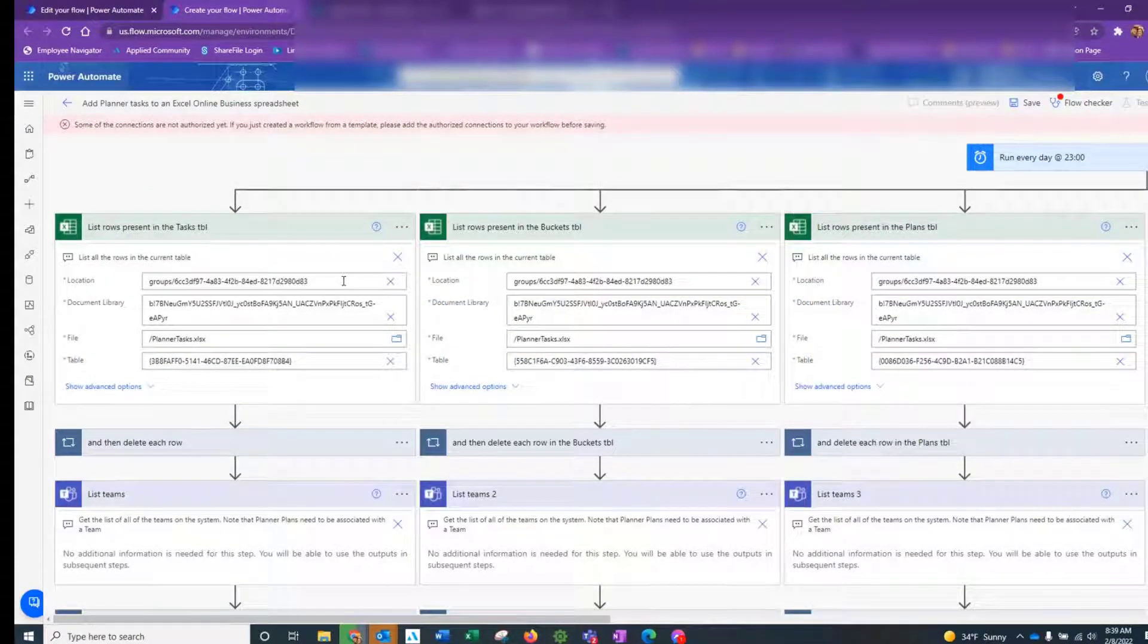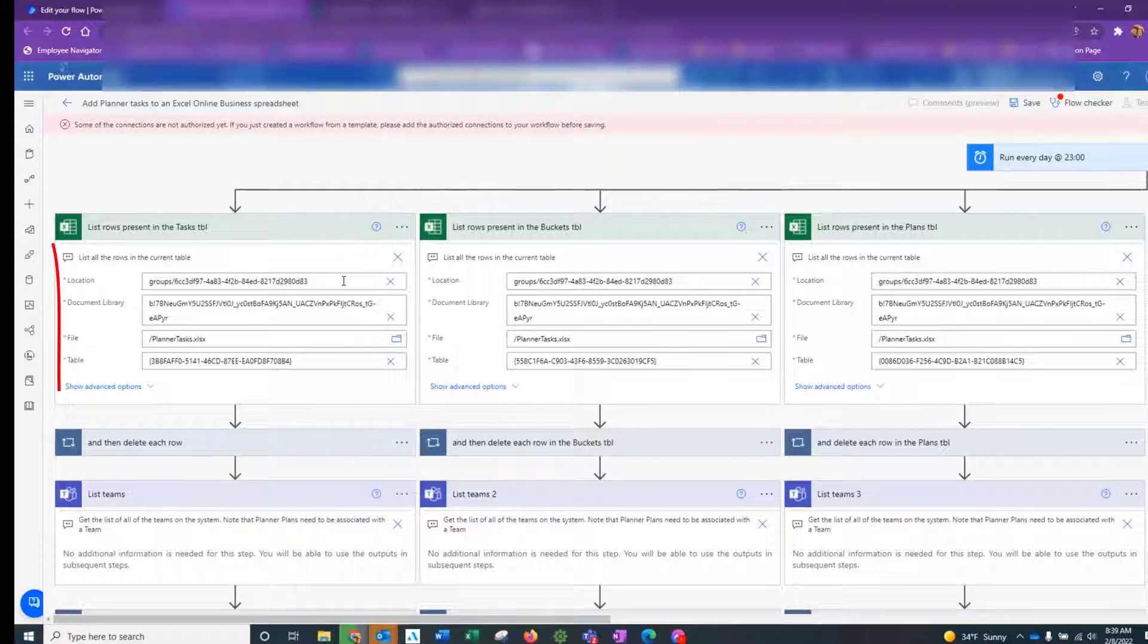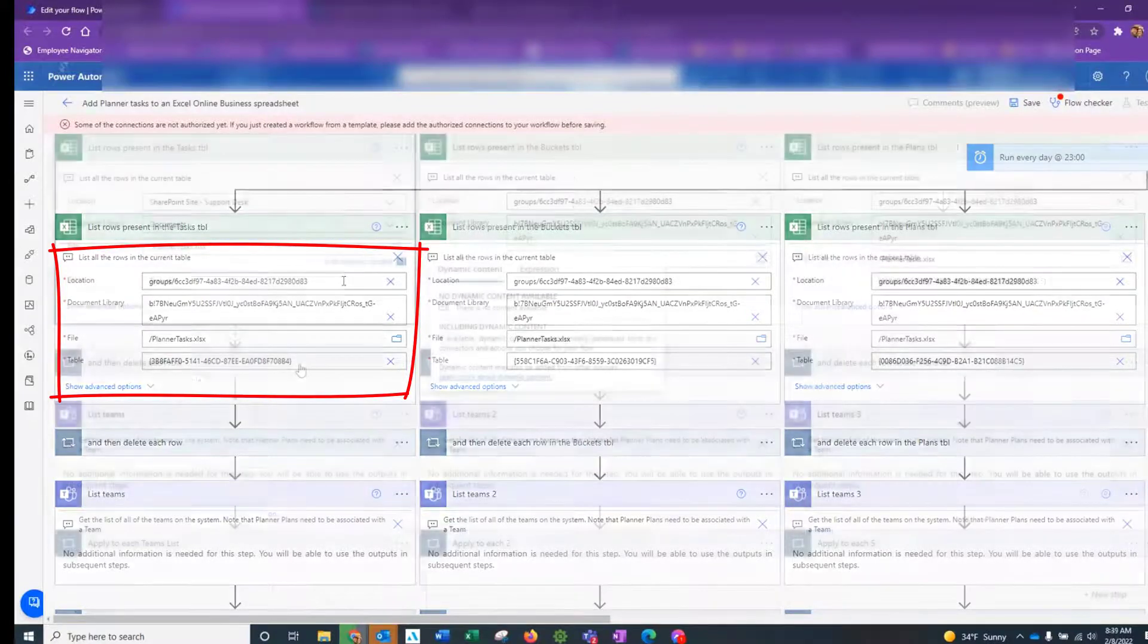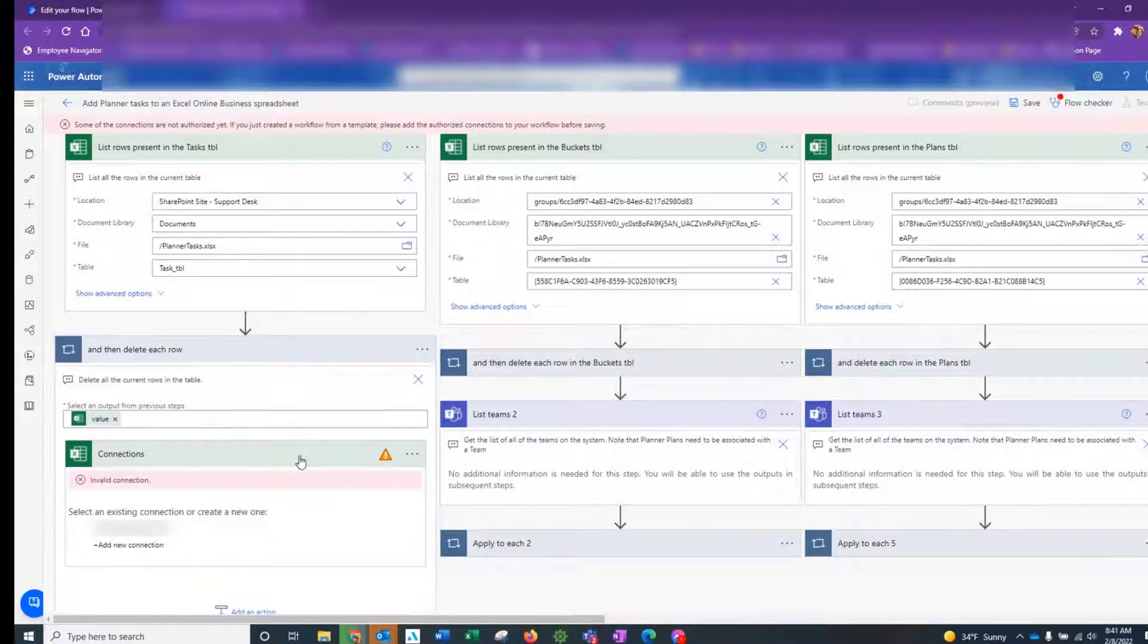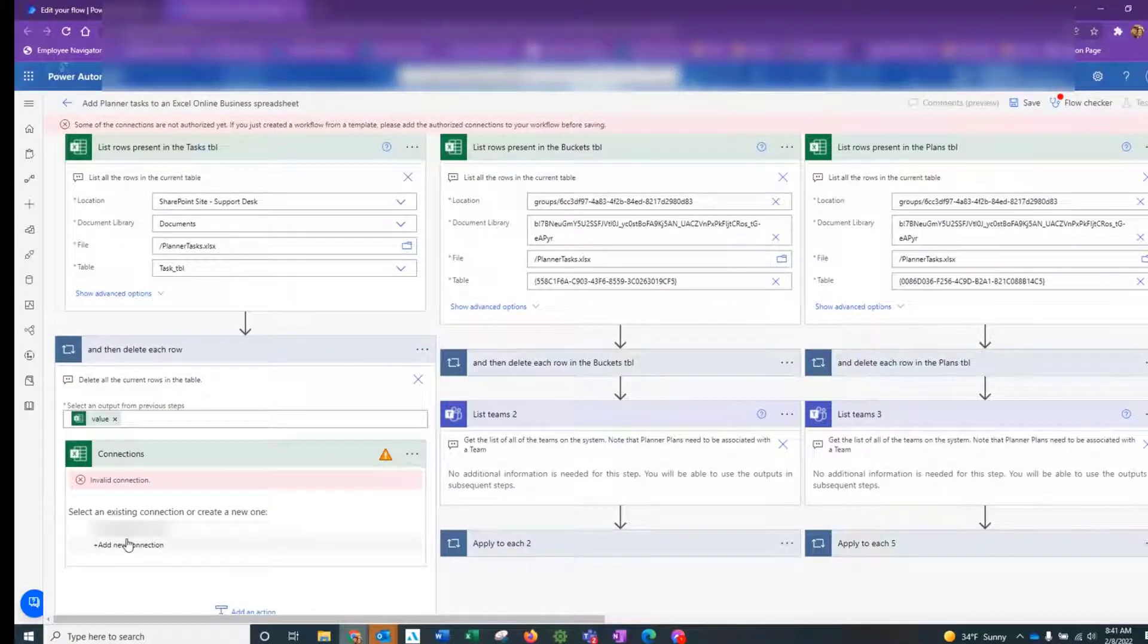So maybe you would think that's it, but it's not. Now we have to select the correct location, document library, file and the relevant table in the Excel file for each action that deals with Excel. In truth, we were going to need to do this anyway, so this isn't really additional work.